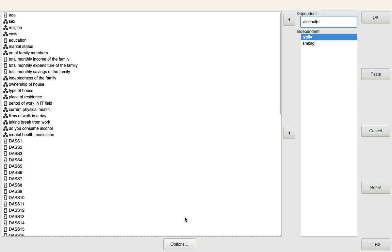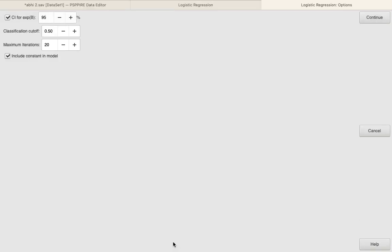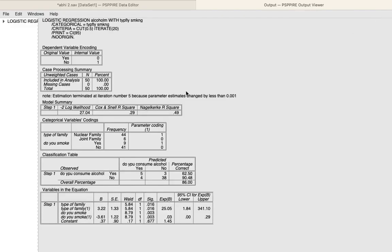Then we click on Options. We ensure that we select CI for Exp(B), click Continue, and click OK. Here are the results, which include a lot of tables, so we'll go one by one. The first and most important thing to remember is that we are trying to use the consumption of alcohol as the dependent variable.